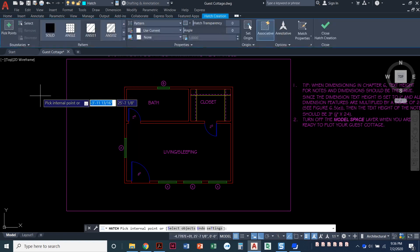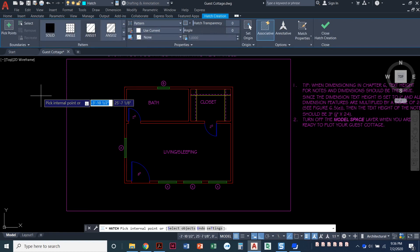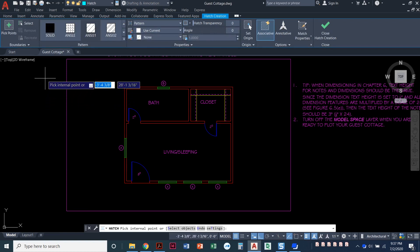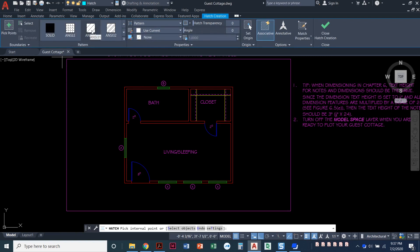You can also type H enter and it's telling me that we need to select the net pattern. So by default it does this one called ANSI 31.